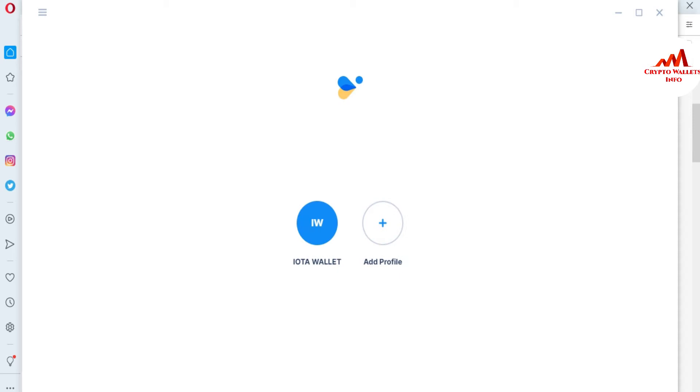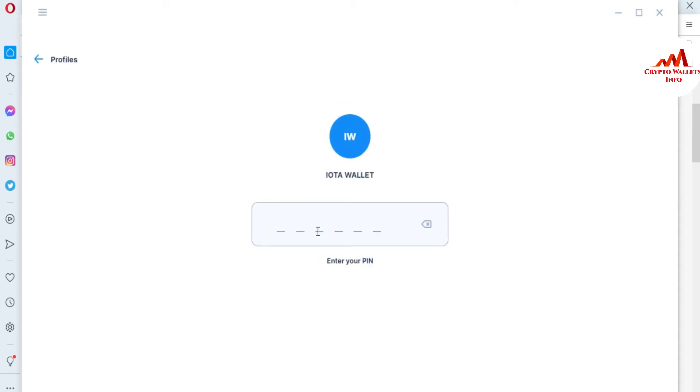You can see here the IOTA wallet is open in front of me. I already wrote the name of the IOTA wallet, so you can use any name. After that I need to enter the code which I have applied when I created the account.